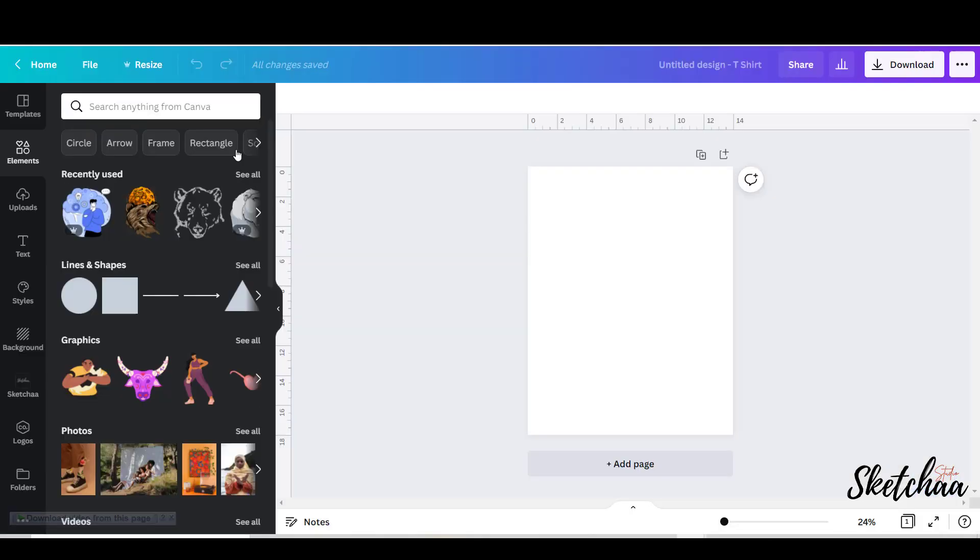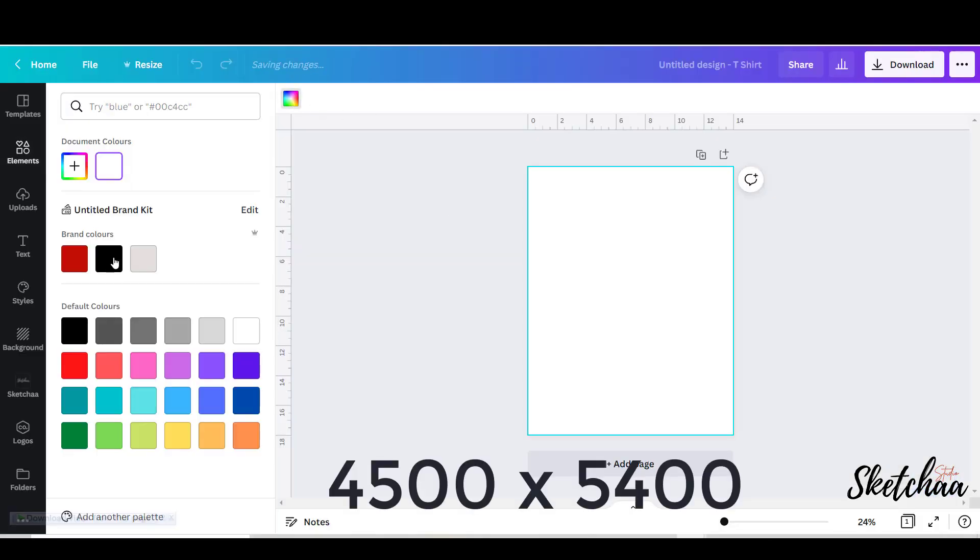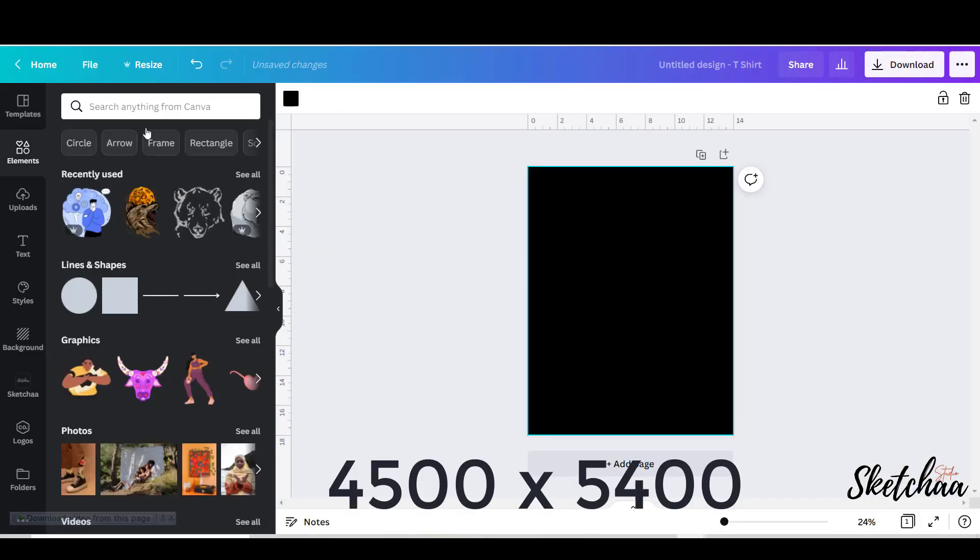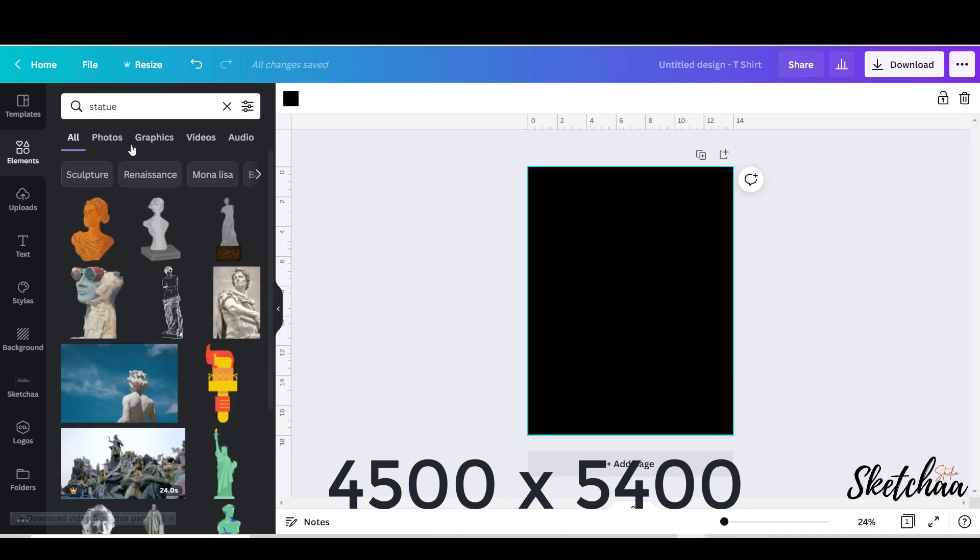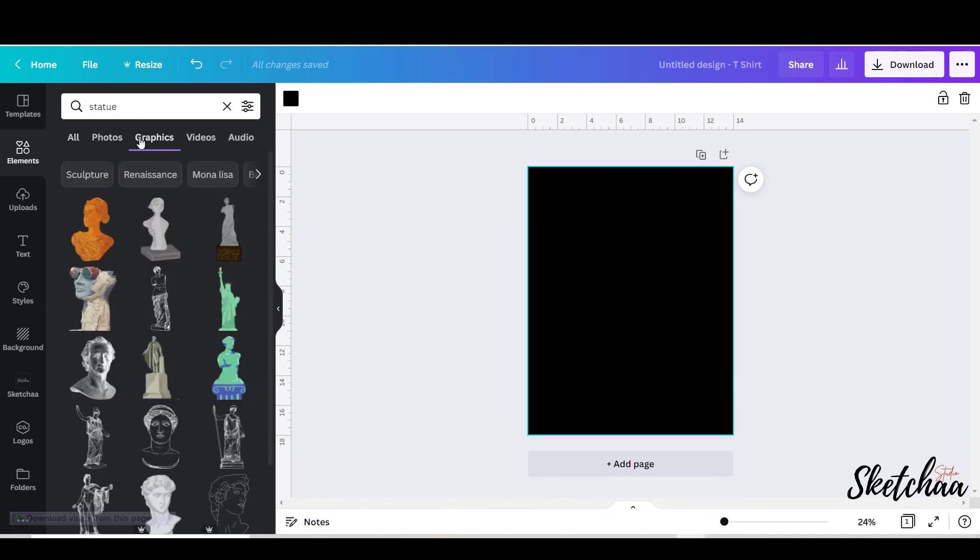I am using an artboard of 4,500 by 5,400. From the elements menu on the left, I will search for statue.